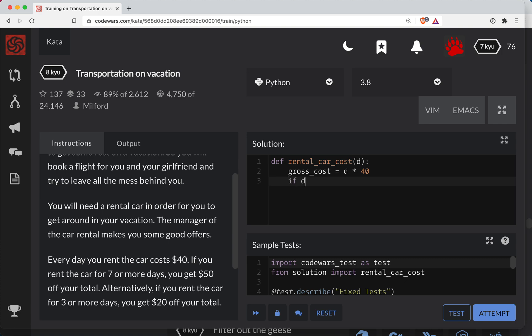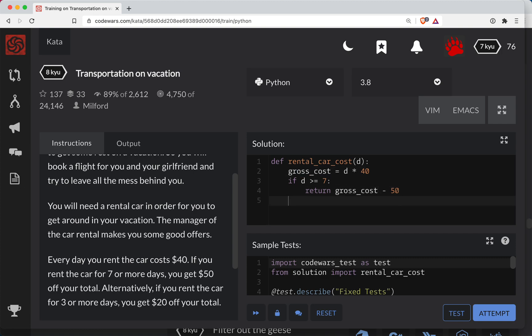if the days is greater than or equal to seven, let's return the cost minus 50. Oh, sorry. Gross cost minus 50. Okay.